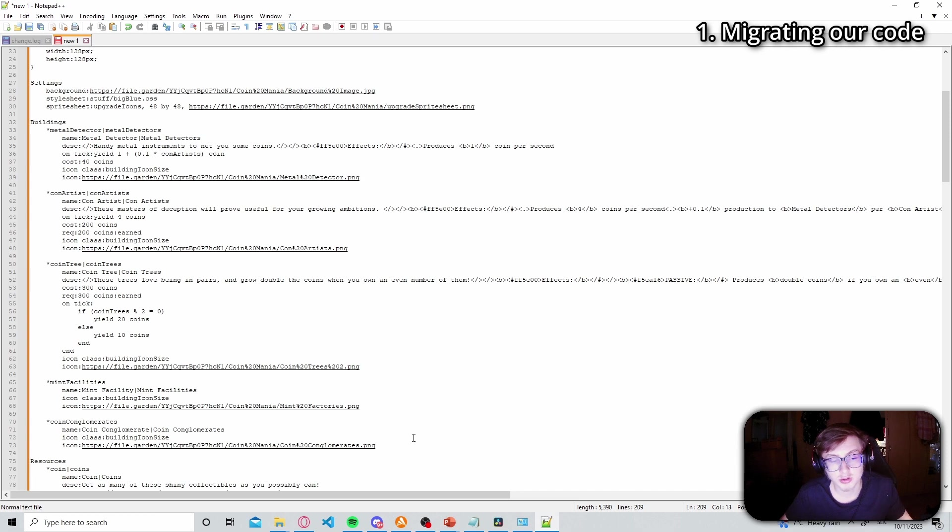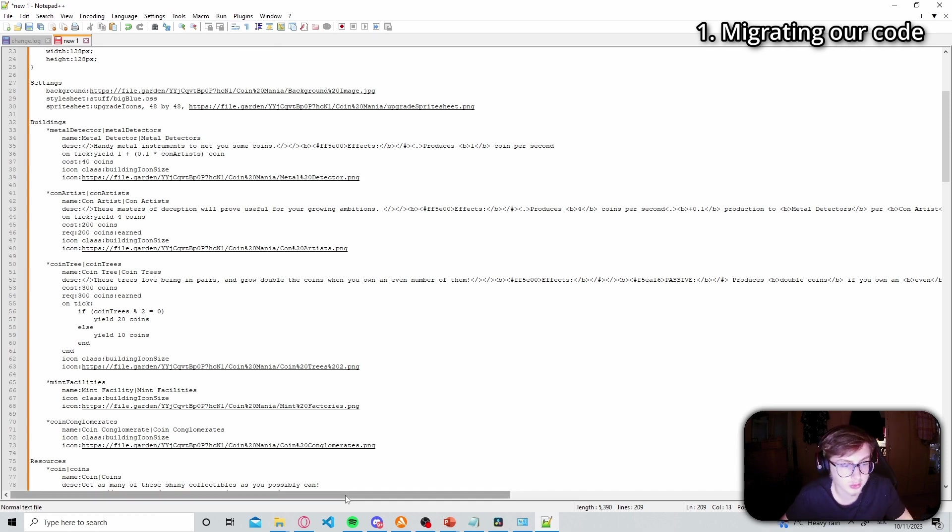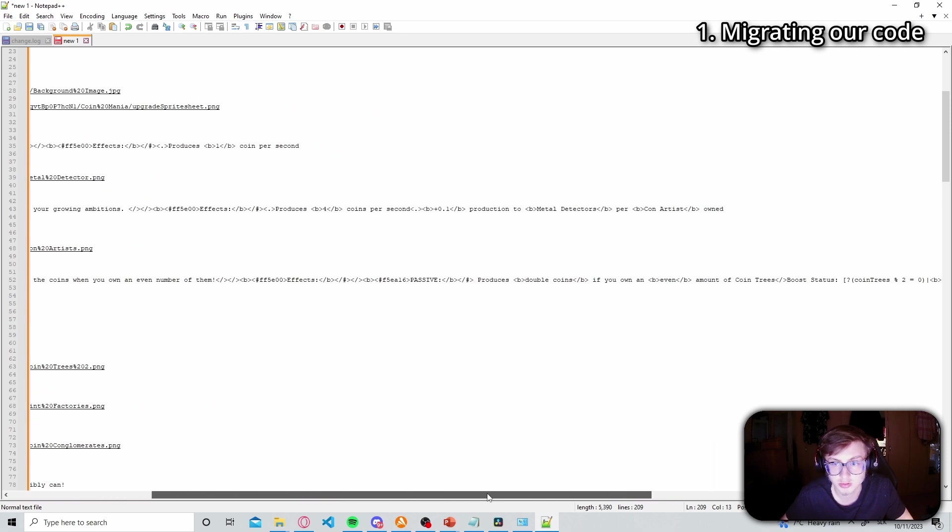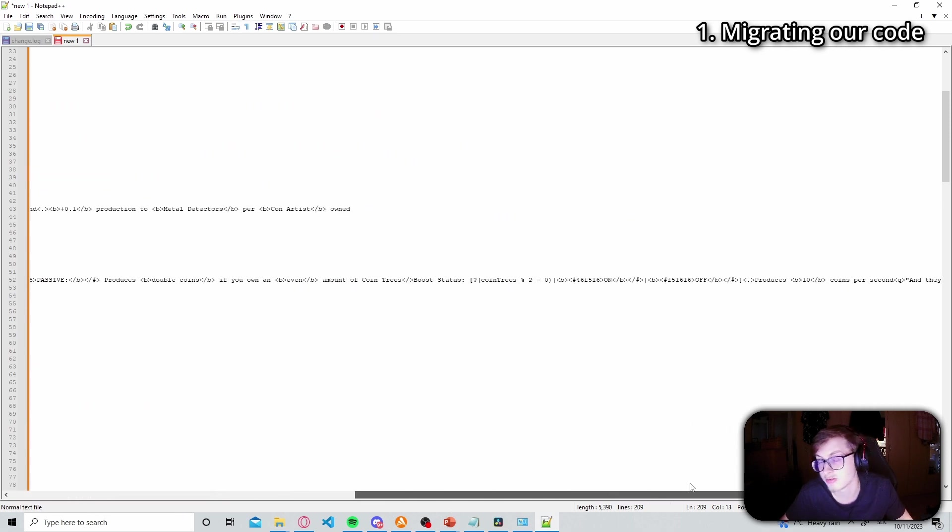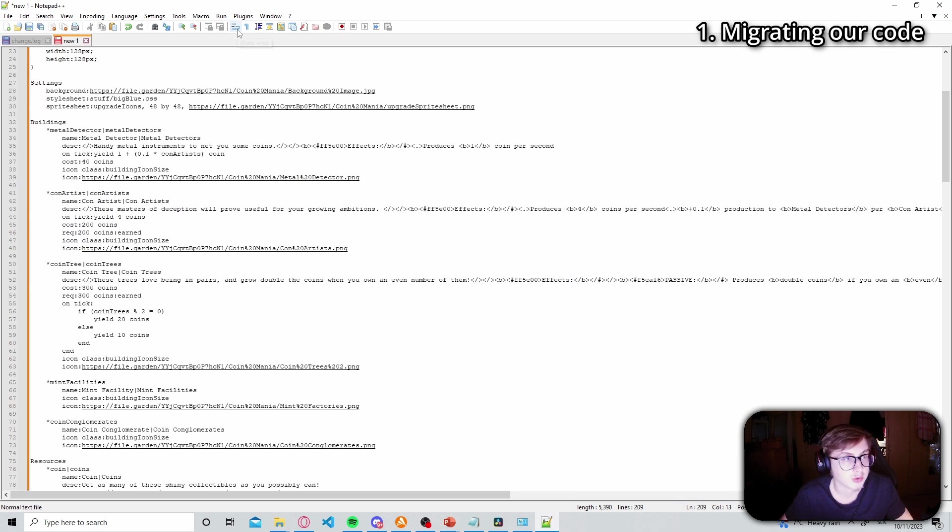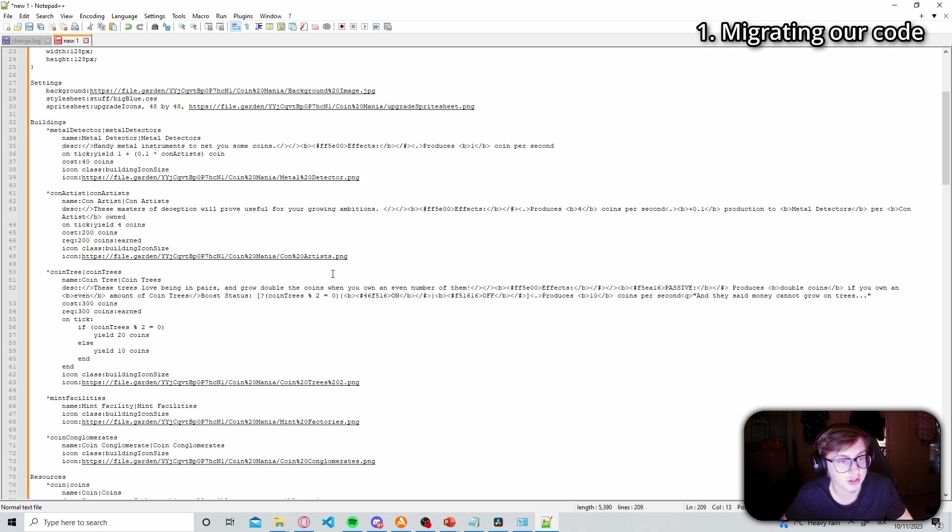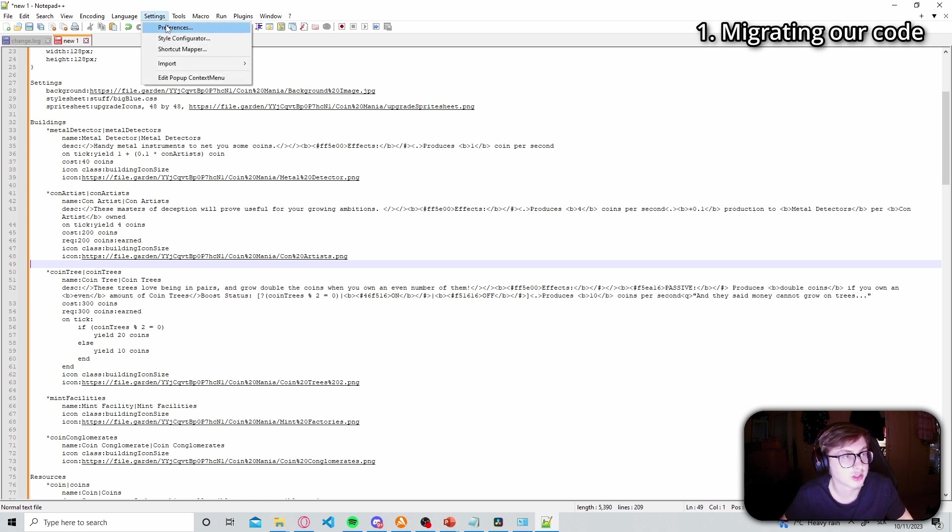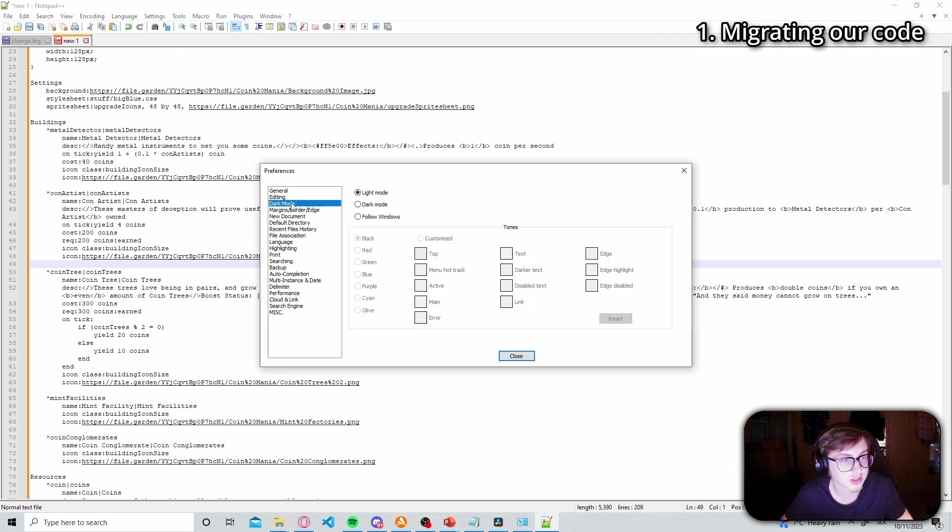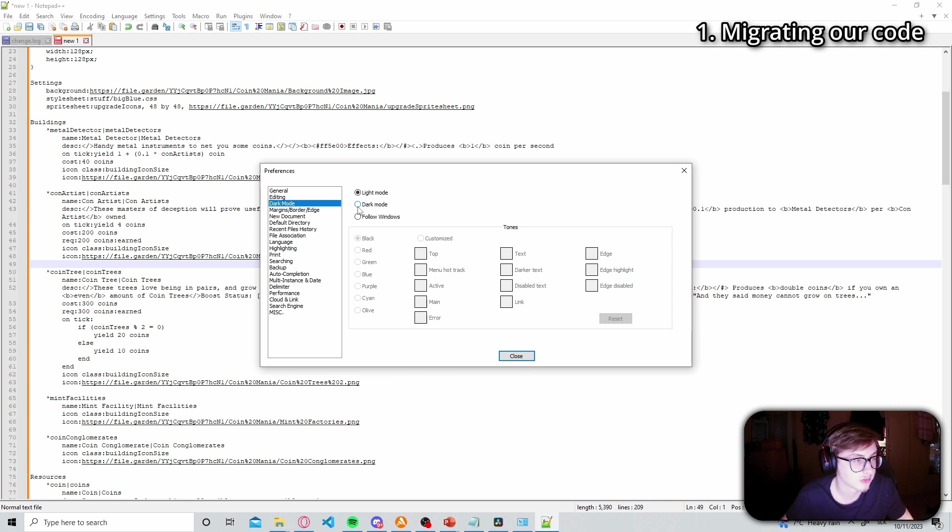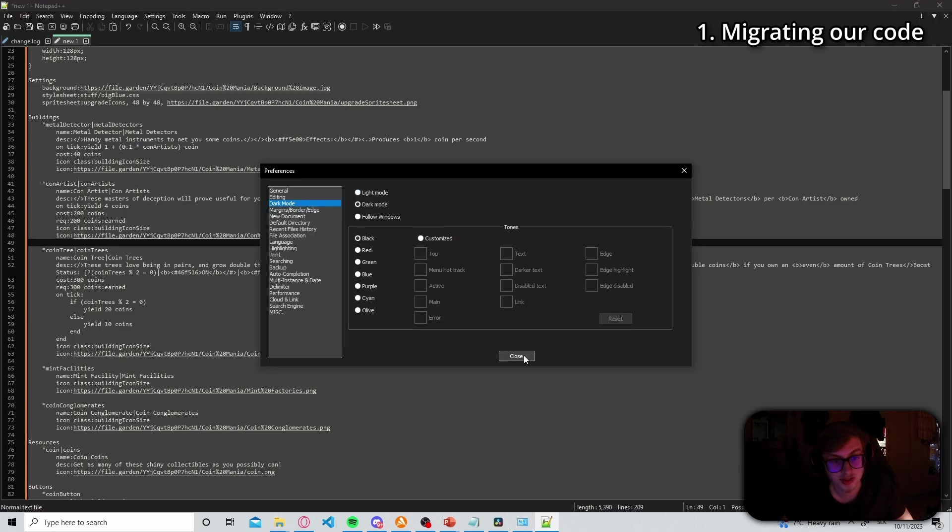Now one more thing you need to do is turn wordwrap on because if you don't your text will scroll horizontally if it's too long. And we definitely do not want that so make sure you turn wordwrap on by clicking this little icon here. Another thing you want to do is go into settings and preferences and turn on dark mode because light mode is hard on the eyes but the syntax highlighting which we'll be using only works in dark mode.